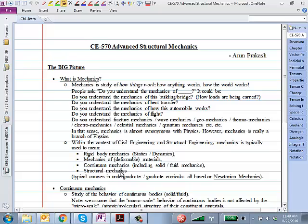It might sound like a very familiar sequence of courses that you have taken in your undergraduate. One key thing here is that all of the mechanics we are talking about in the civil and structural engineering context is based upon Newtonian mechanics. There are alternate scientific views of mechanics — quantum mechanics, for example — where your mass changes with your velocity.